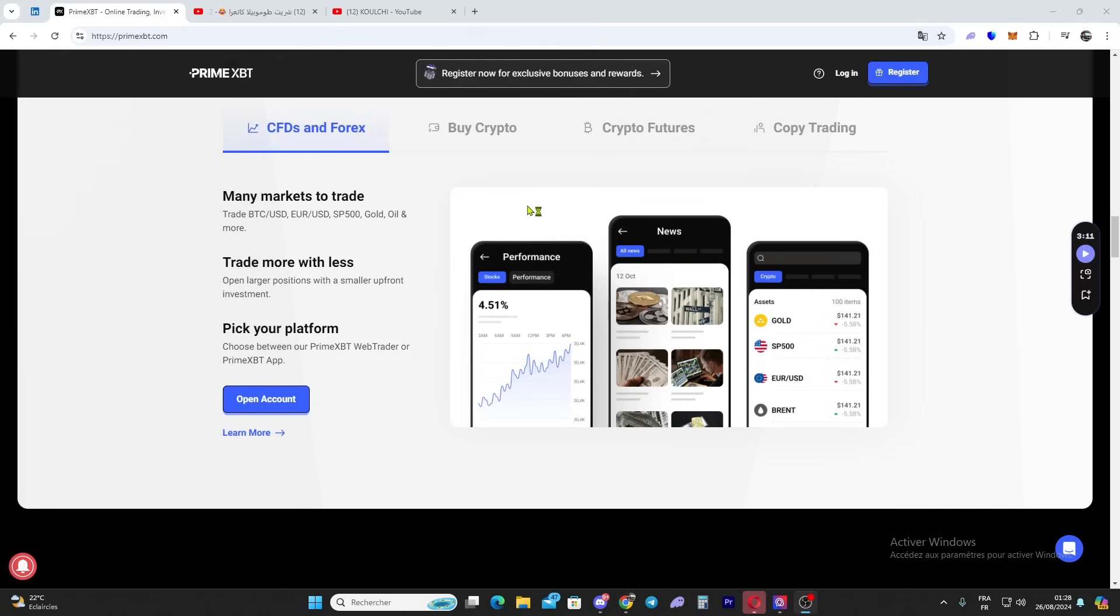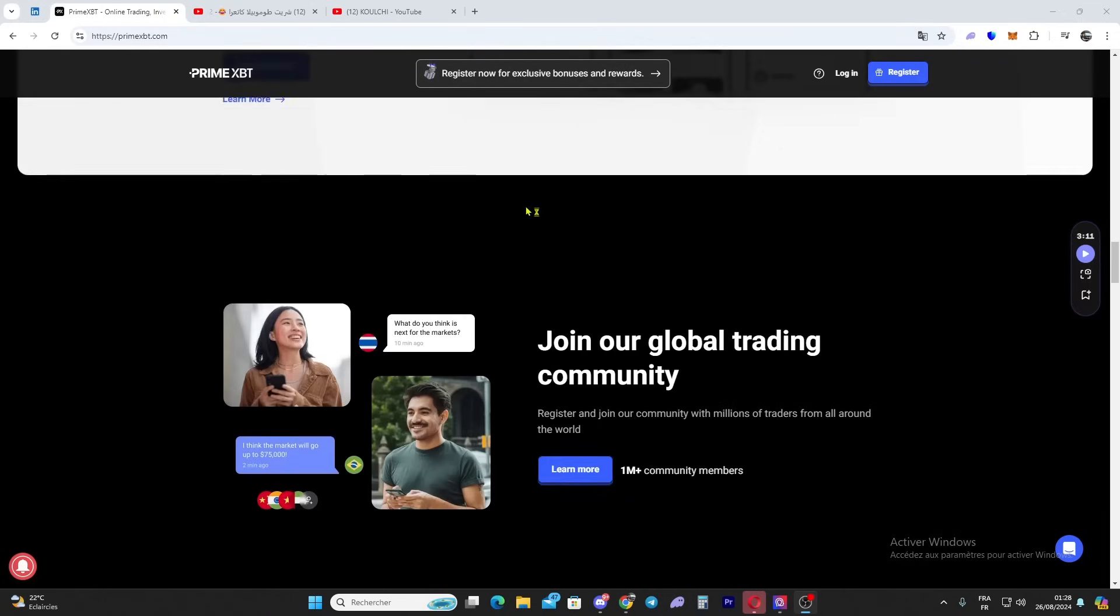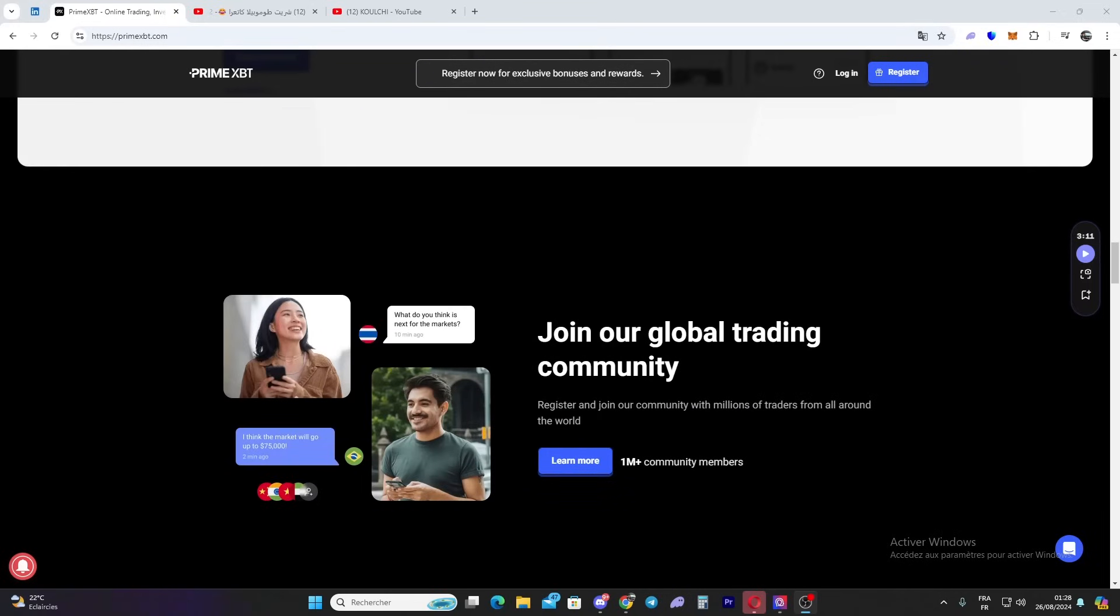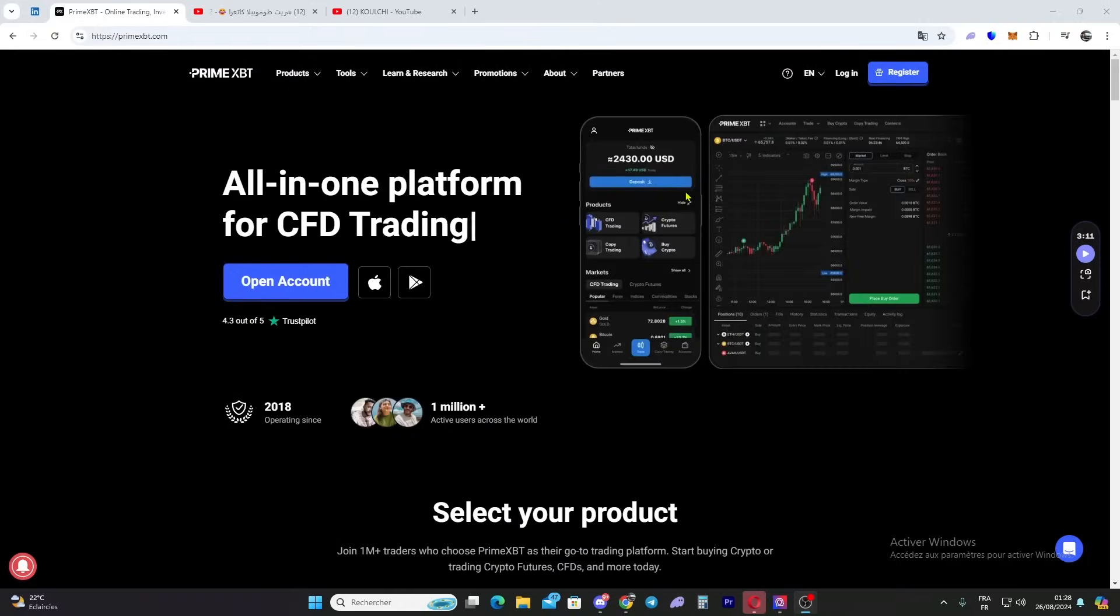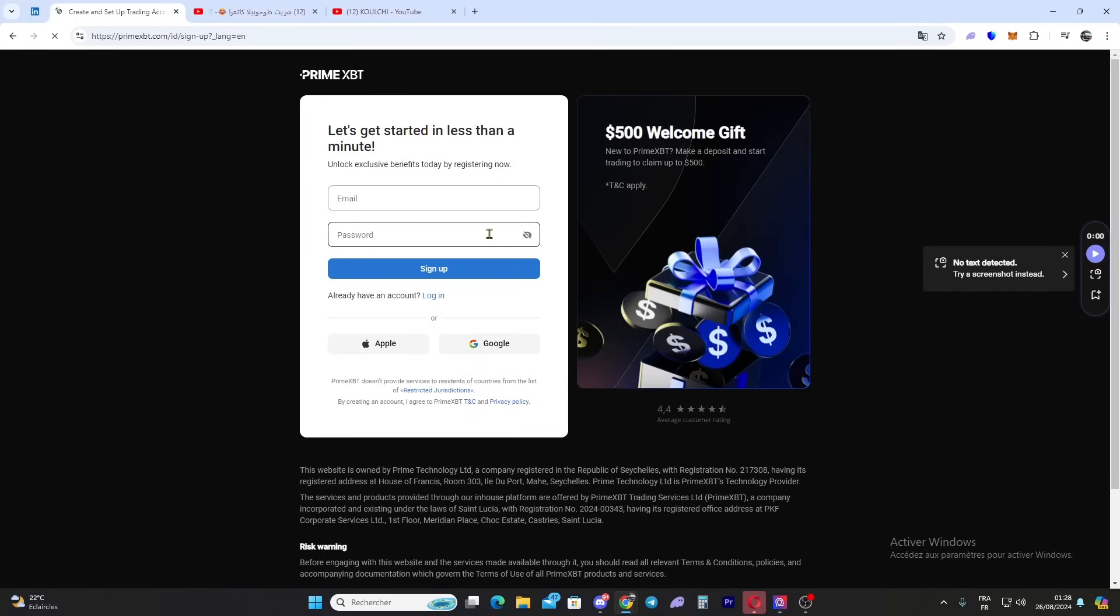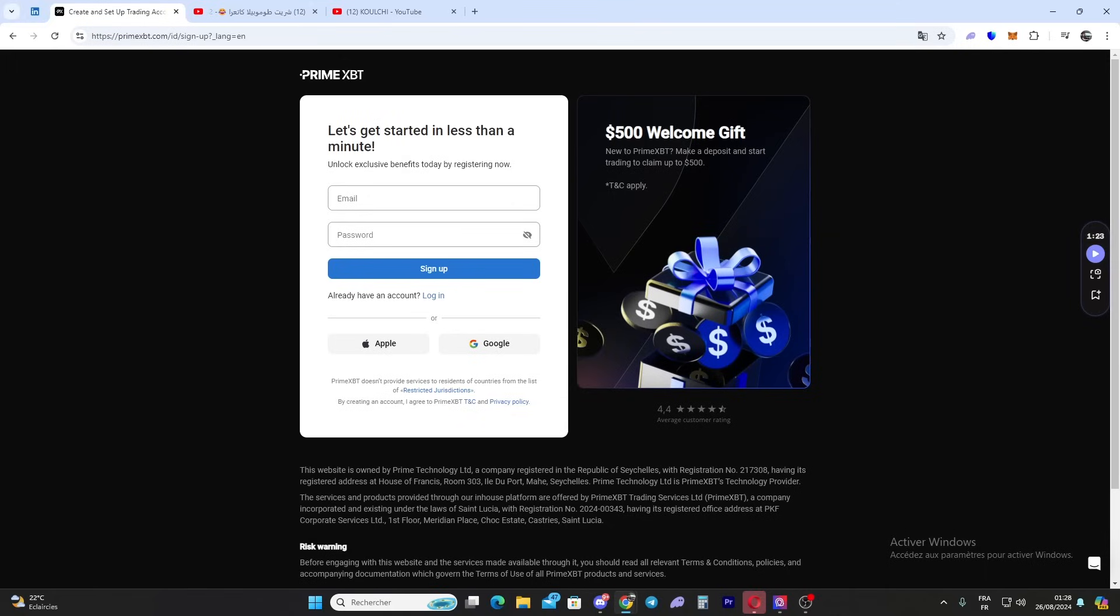Now let's get started. I will show you how to register an account. You just need to click register right here, put your email and password, and you can sign up easily. I already have an account so I will sign in and show you how the platform works.